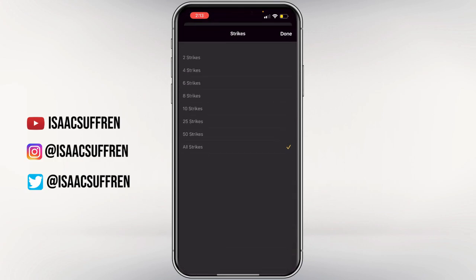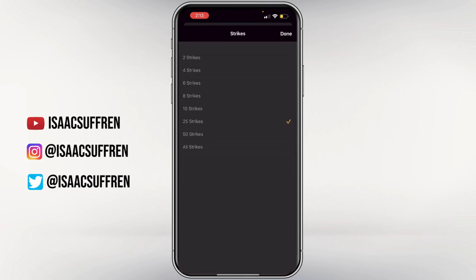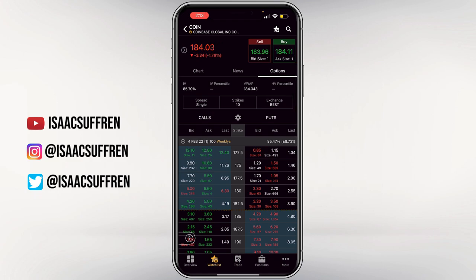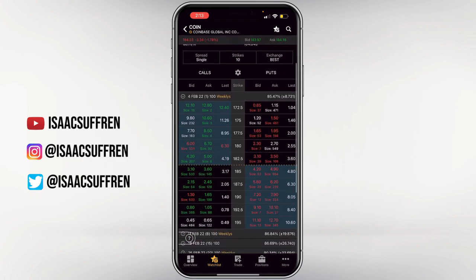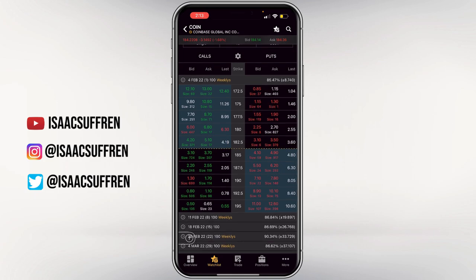If you don't need to see that many strikes, you can dial it down to however many you want — 25, 10, and so on. You have calls on the left and puts on the right. The contracts that are shaded in — on the left from 182.5 to 172.5, and on the right from 185 to 195 — are the in-the-money contracts. The non-shaded areas are the out-of-the-money contracts.